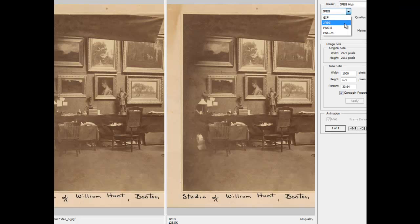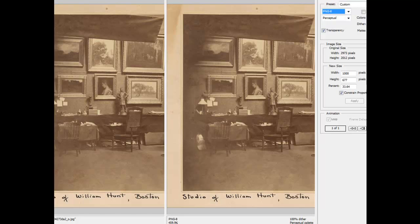I'm going to switch over to PNG as well. Here it is at 459K, which is substantially larger than what was in the JPEG, even at JPEG high. And here is the GIF, which is even larger. GIF really isn't appropriate here because this is a photograph — GIFs are limited to no more than 256 colors, so it has to make the image blocky.